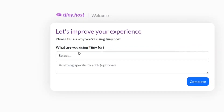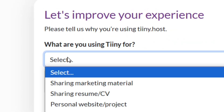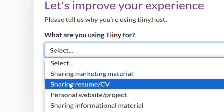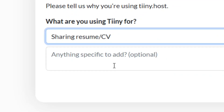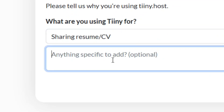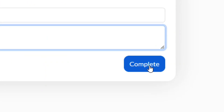The next thing you have to do is tell them what you are going to use the platform for. Click on 'Select' and choose 'Sharing Resume or CV.' It is not complicated to put in anything else here, so simply leave it like that, then come down to where it says 'Complete' and click on it.